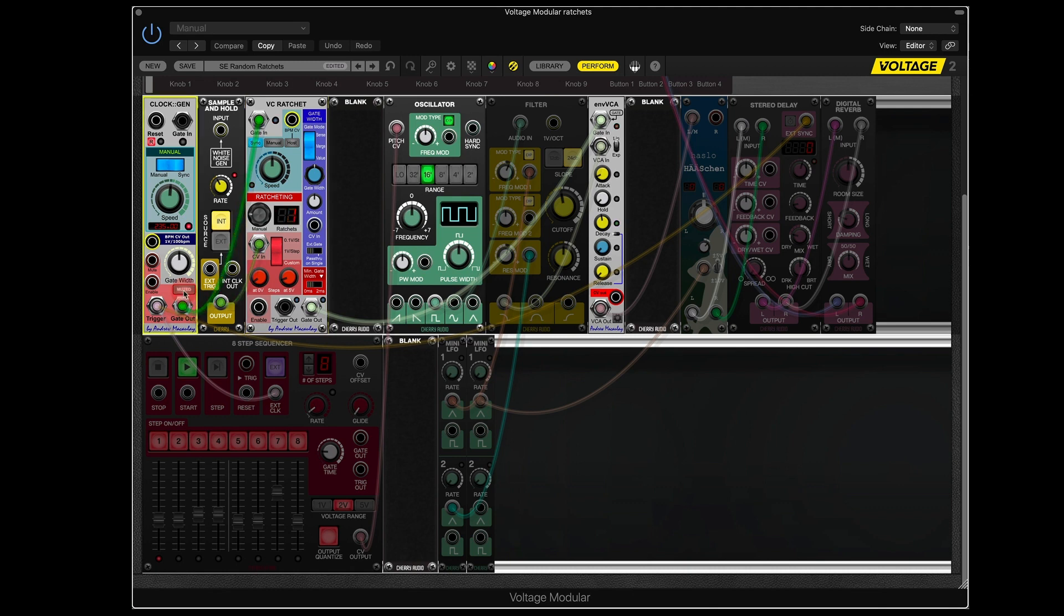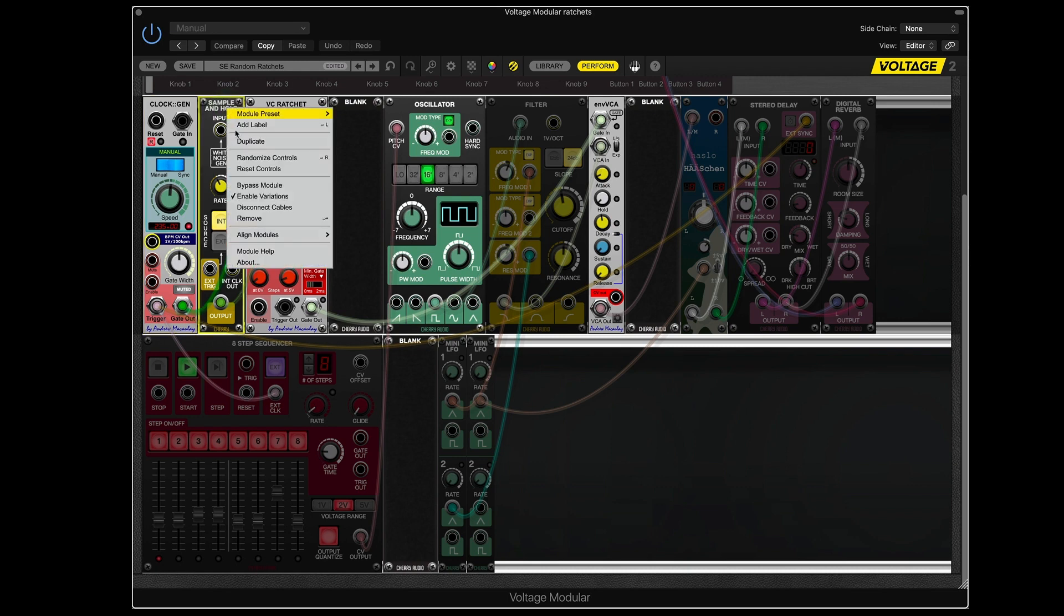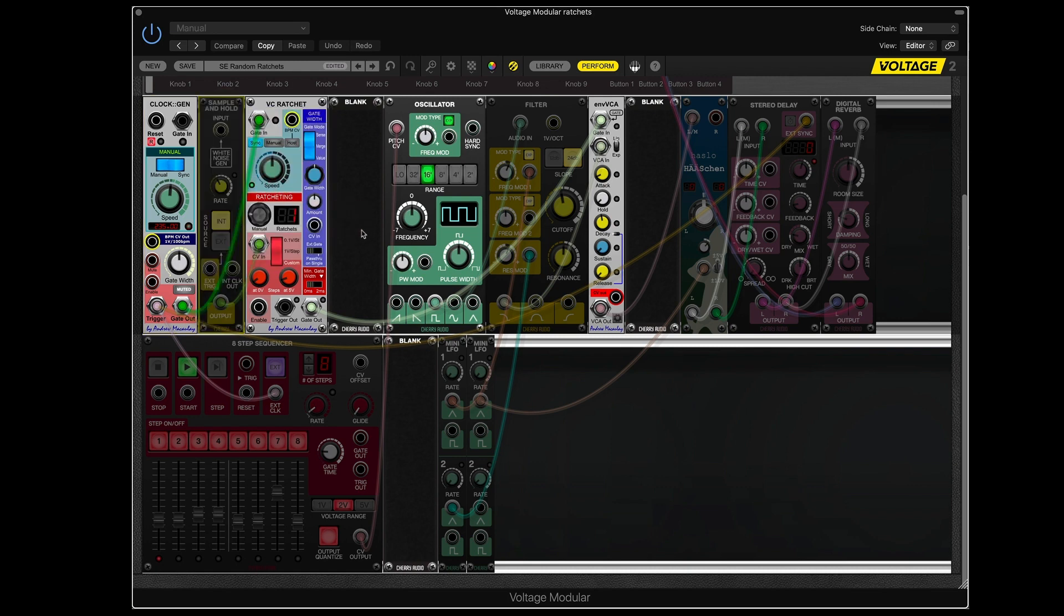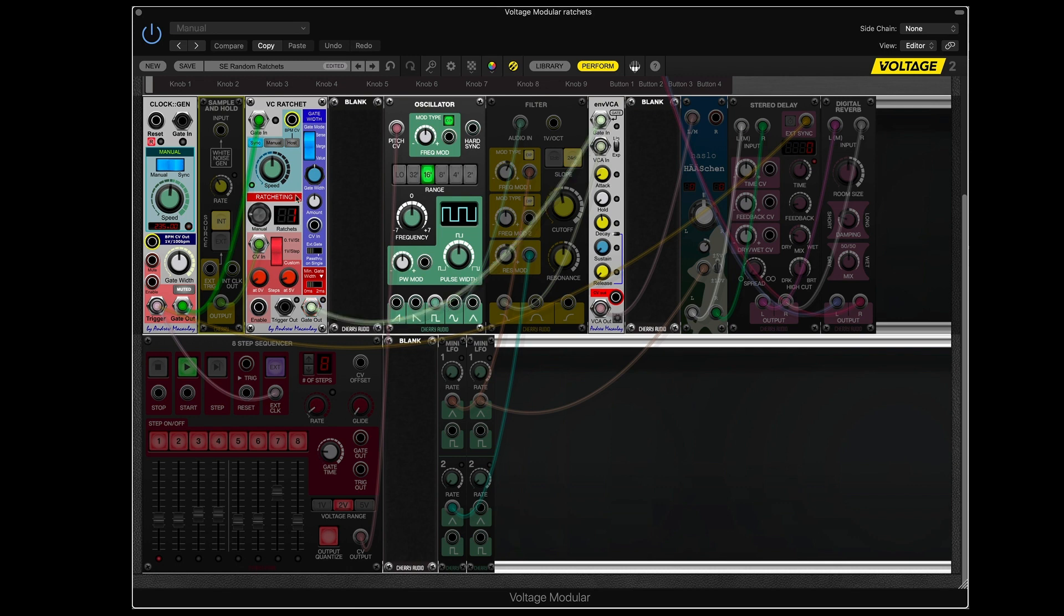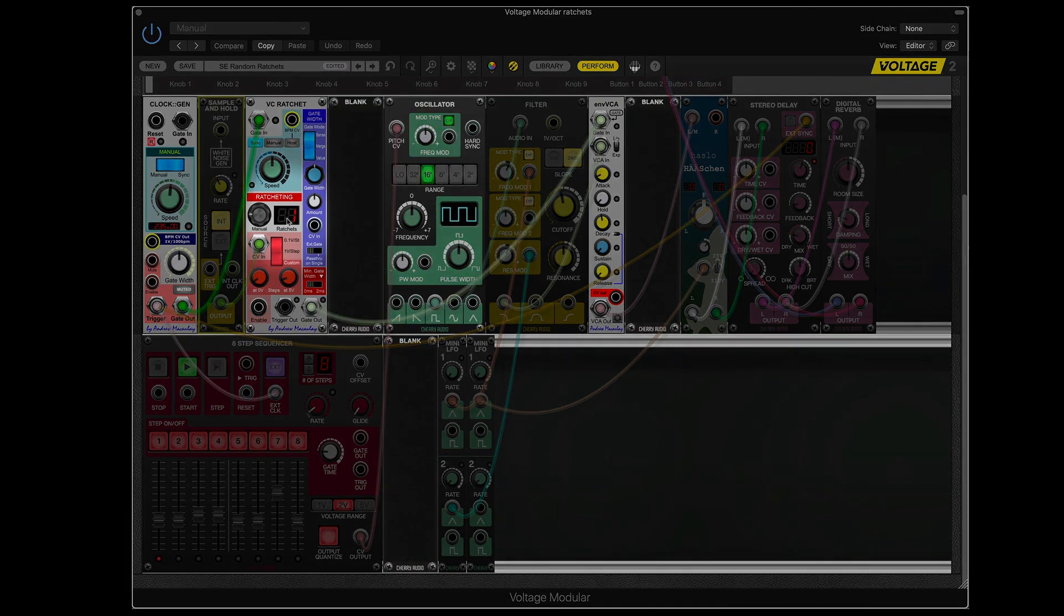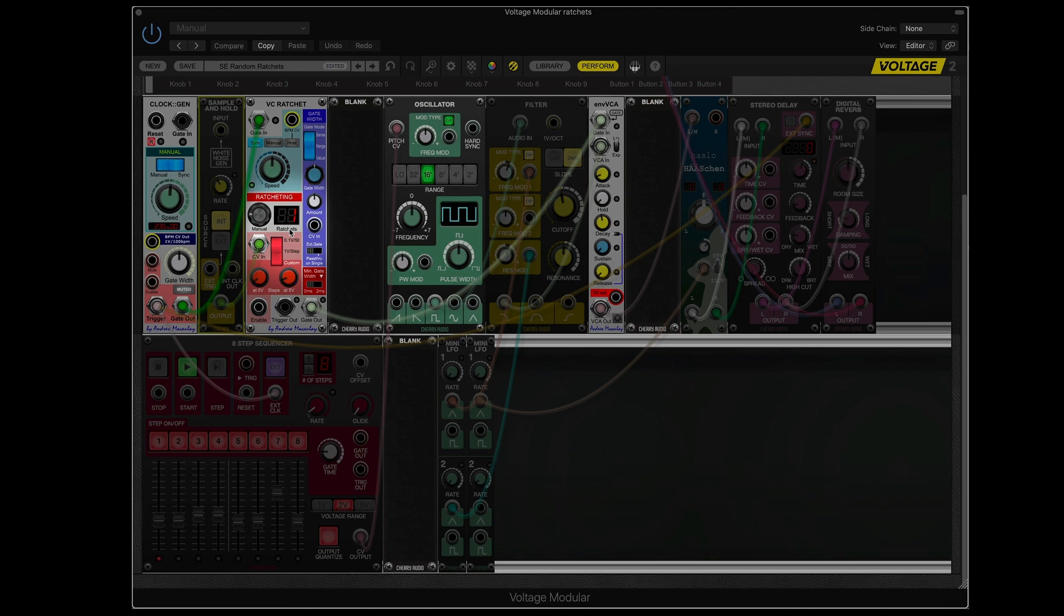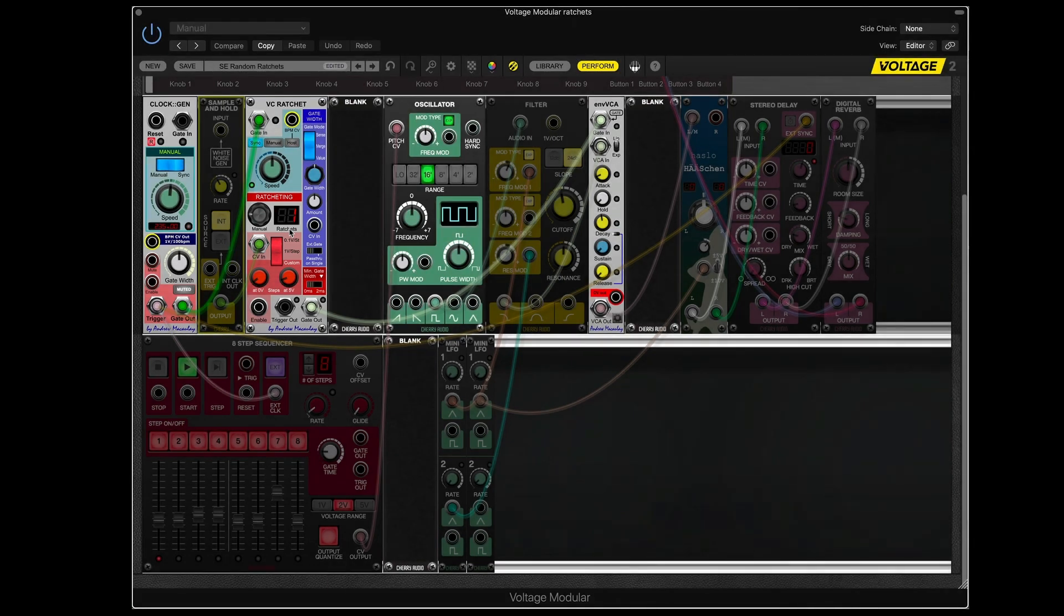So let me stop this. And I will bypass the sample and hold. So here's what's happening. Every time the clock generates a pulse, that goes to the gate in of the ratchet. And right now we're getting one gate out for every gate in. And that's just how it's set.